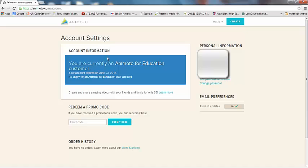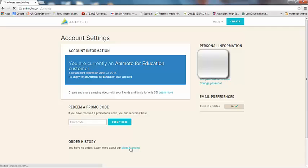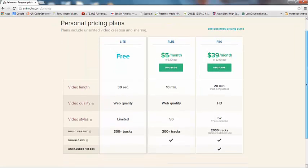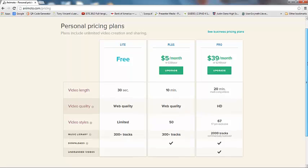Okay. So now our account information has been updated. We are currently an Animoto for Education customer. Our account will not expire until June 3rd. And at that point we can reapply for the Education User account. They will send you an email to remind you that you need to reapply for that a couple of days before it expires so that you'll have the opportunity to do that to continue your Educator account. And so with this account, you actually have the plus plan.